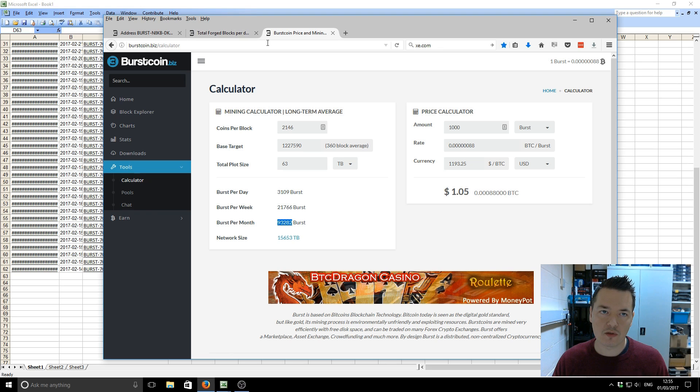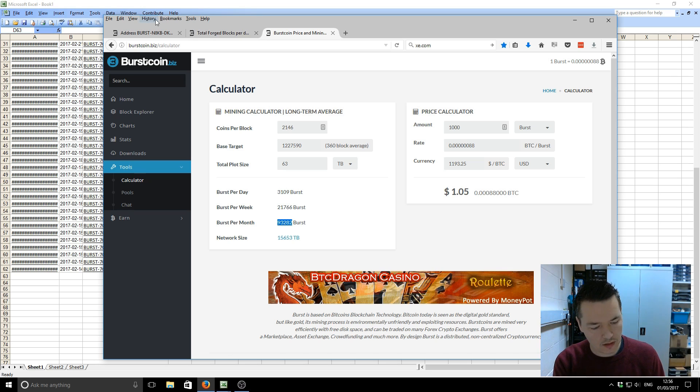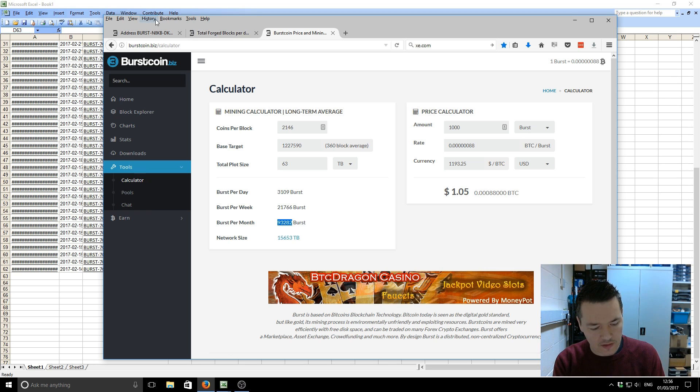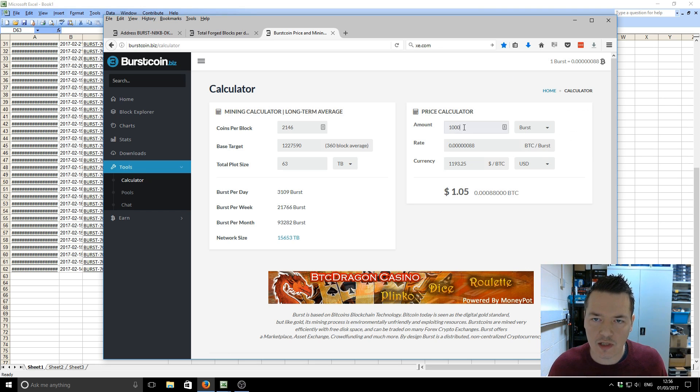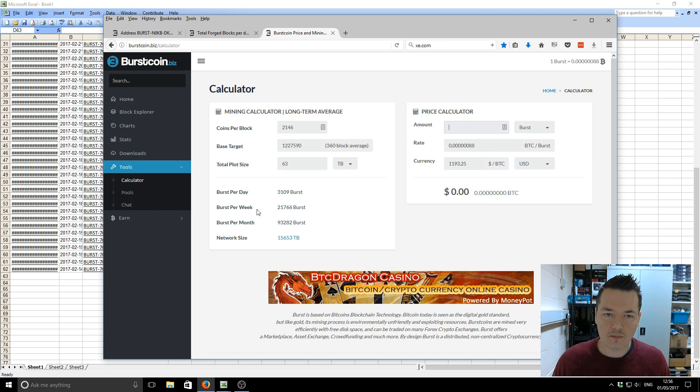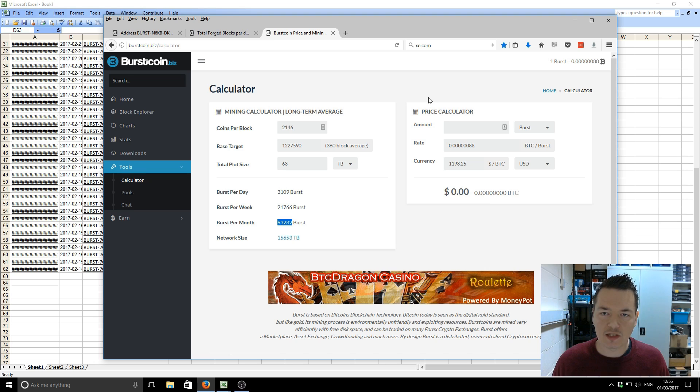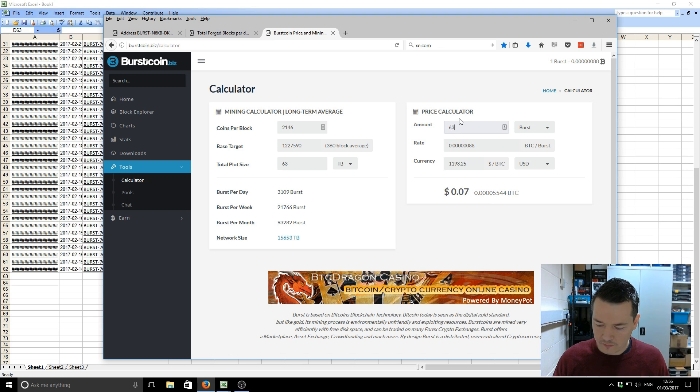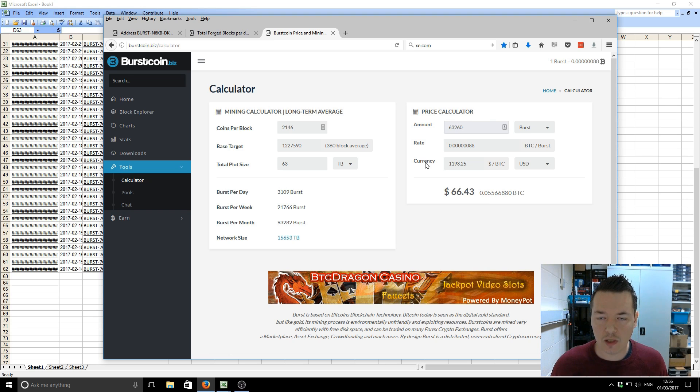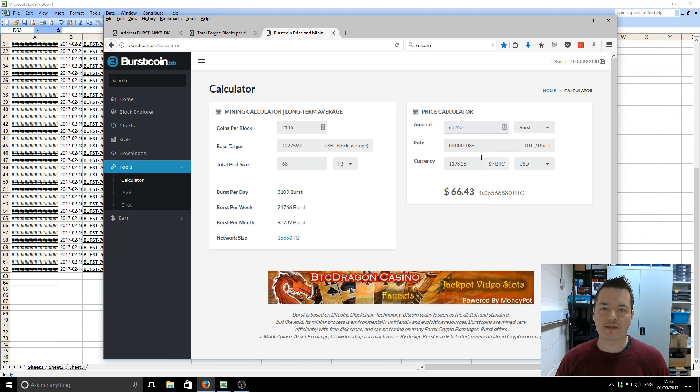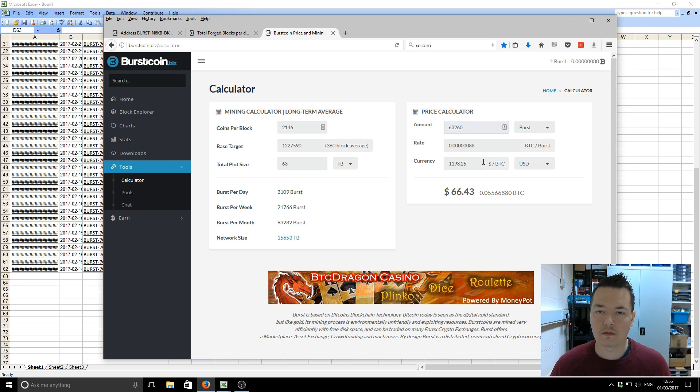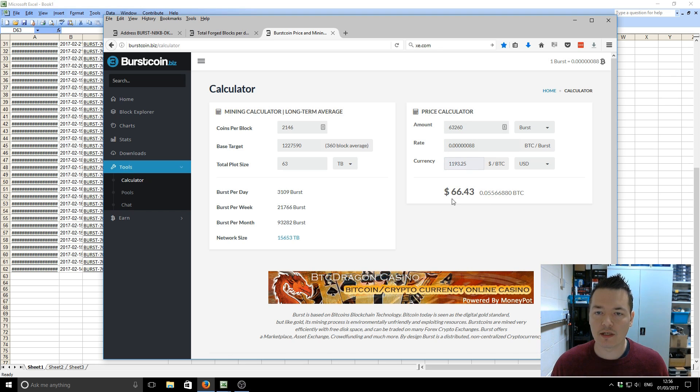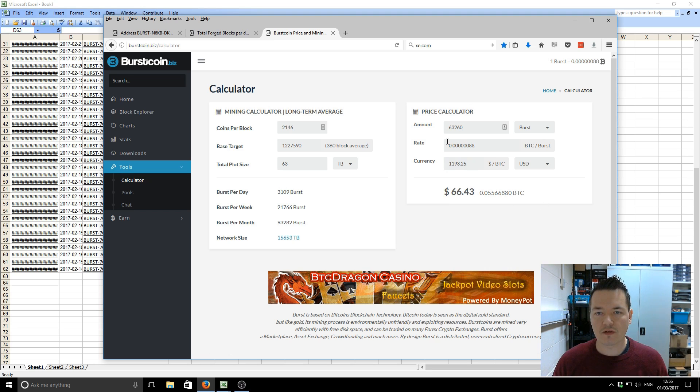You can see down the bottom here that monthly we should be getting 93,282. But like I showed you on those previous results, I actually earned 69,260. And I think part of that doesn't actually include those other network fees. So it's quite a bit of a difference. The calculator says that I should have 93, and I'm actually getting 63. So you can see on that basis that I have earned for this month in actual earnings, I've earned $66.43. That's an average based on the whole month.